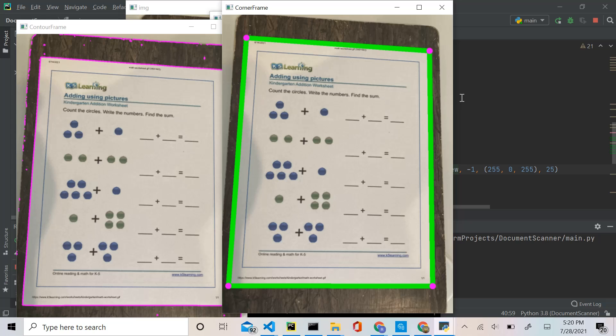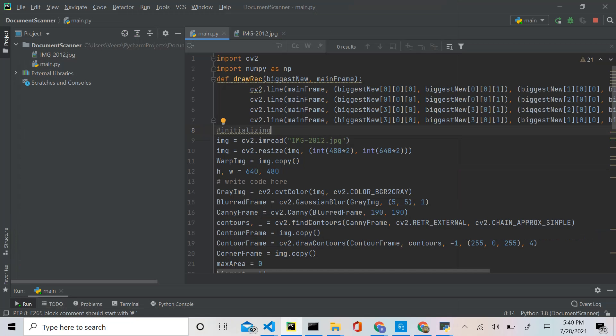We only have one part left, which is the most important part — scanning the object itself. I don't want to make this video too lengthy, so I'm going to continue in the next video. There will be a part three and hopefully a part four that improves the project, as it currently only works for A4-sized pages. If you have any questions, put them in the comments. All useful links and code are in the description, along with links to part one and part three when it's posted. Like, share, subscribe, and turn on notifications. See you in the next one!